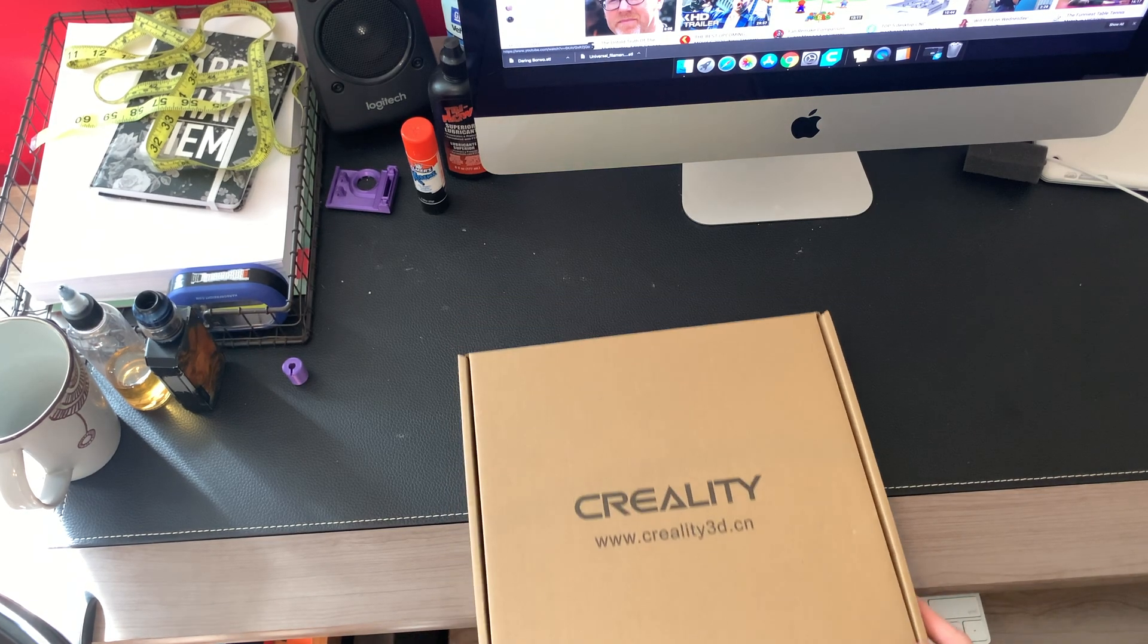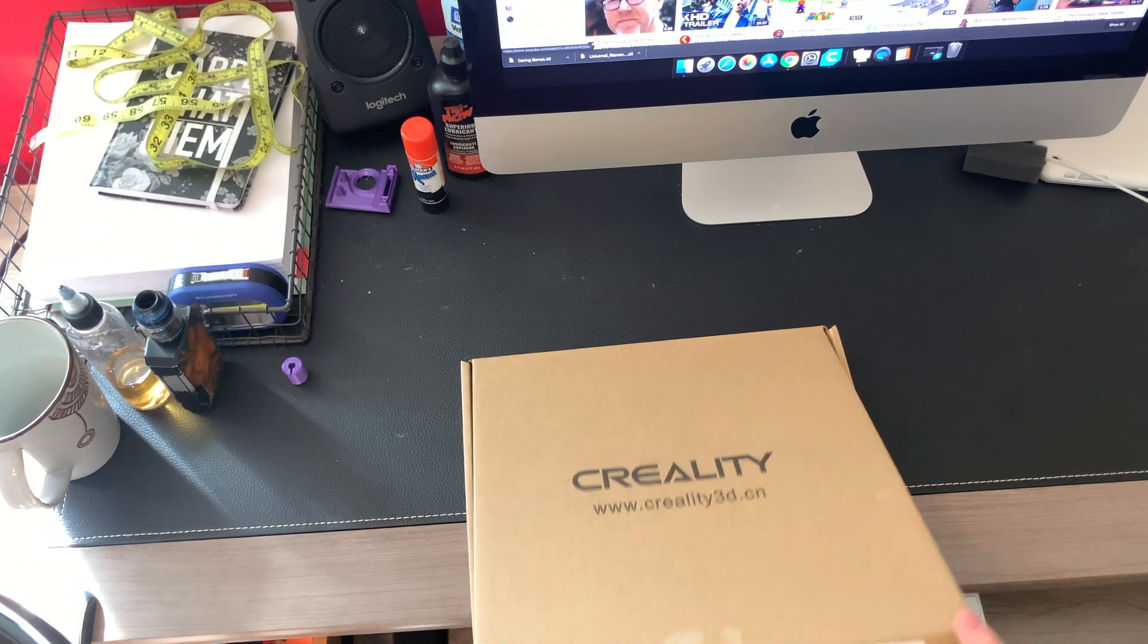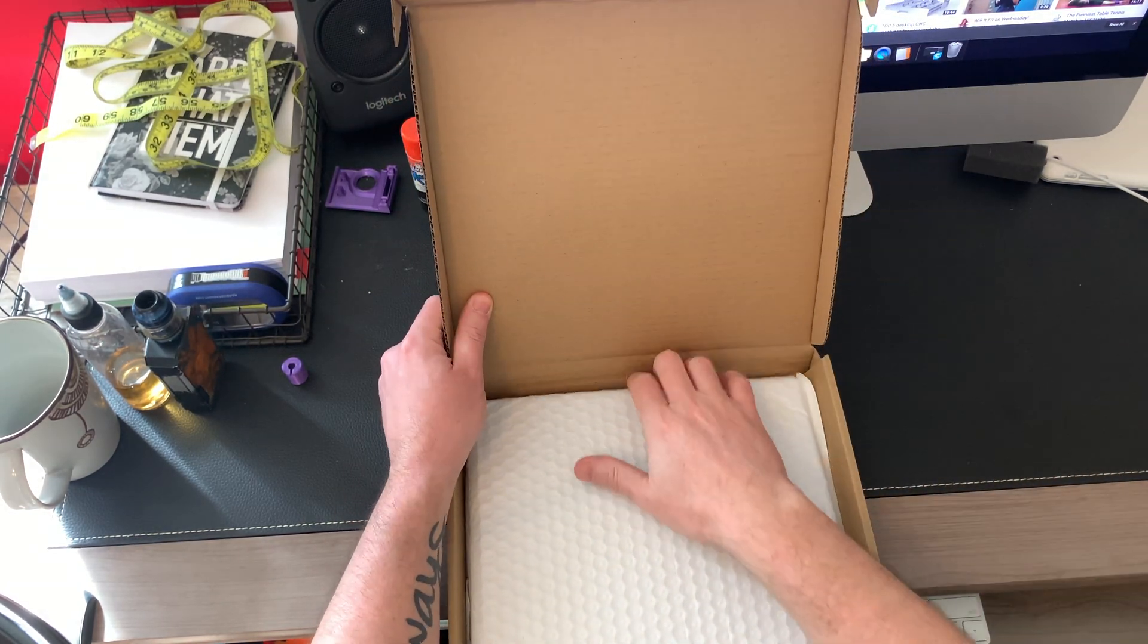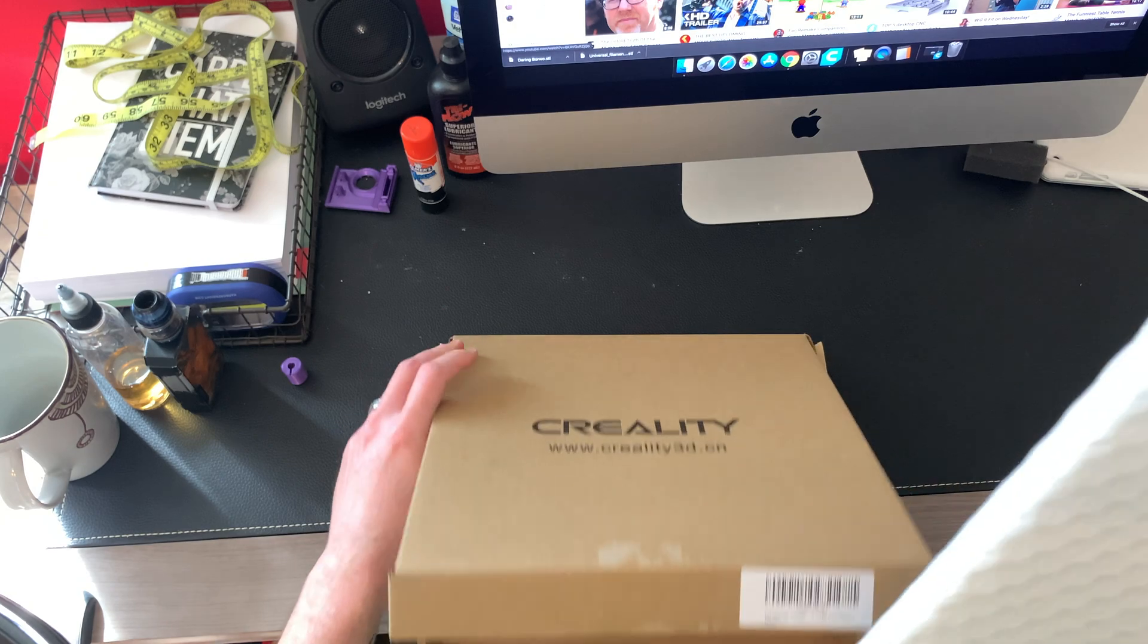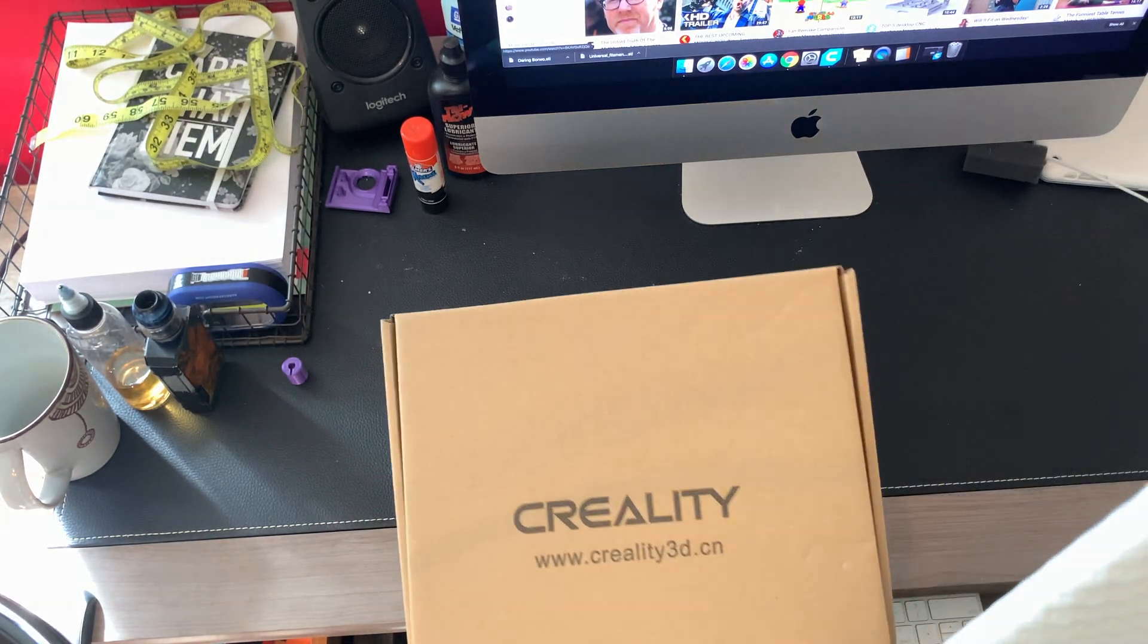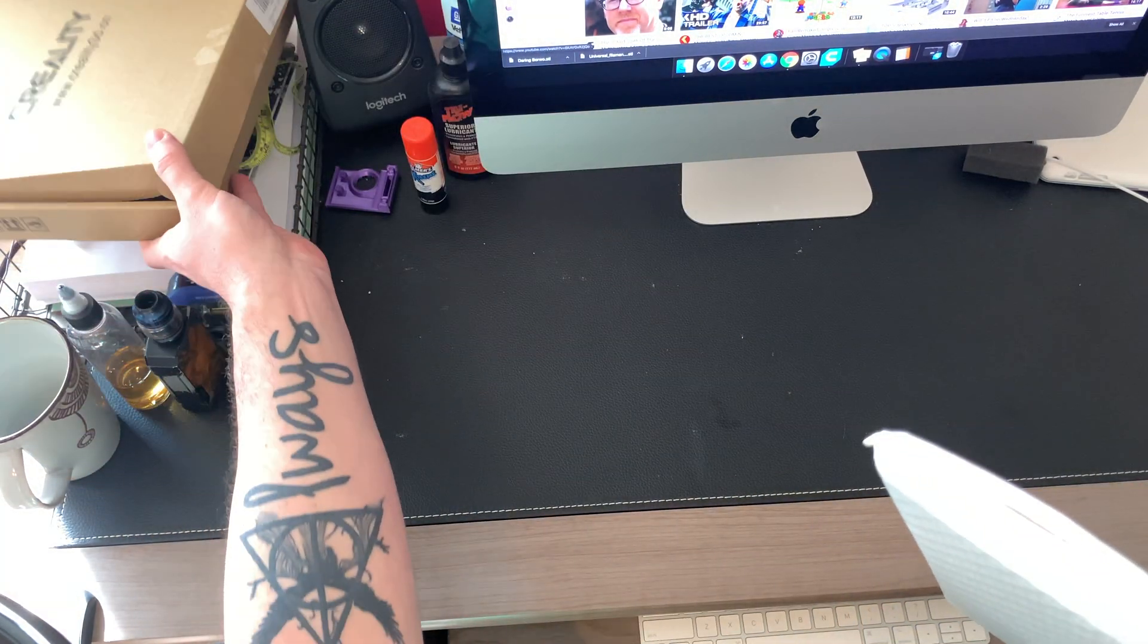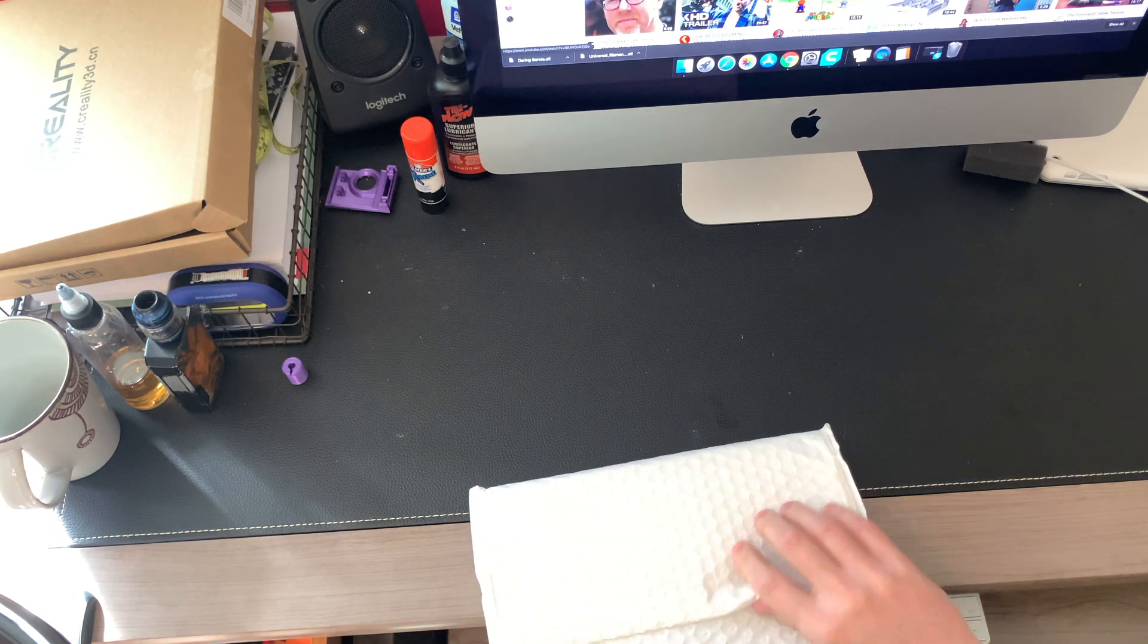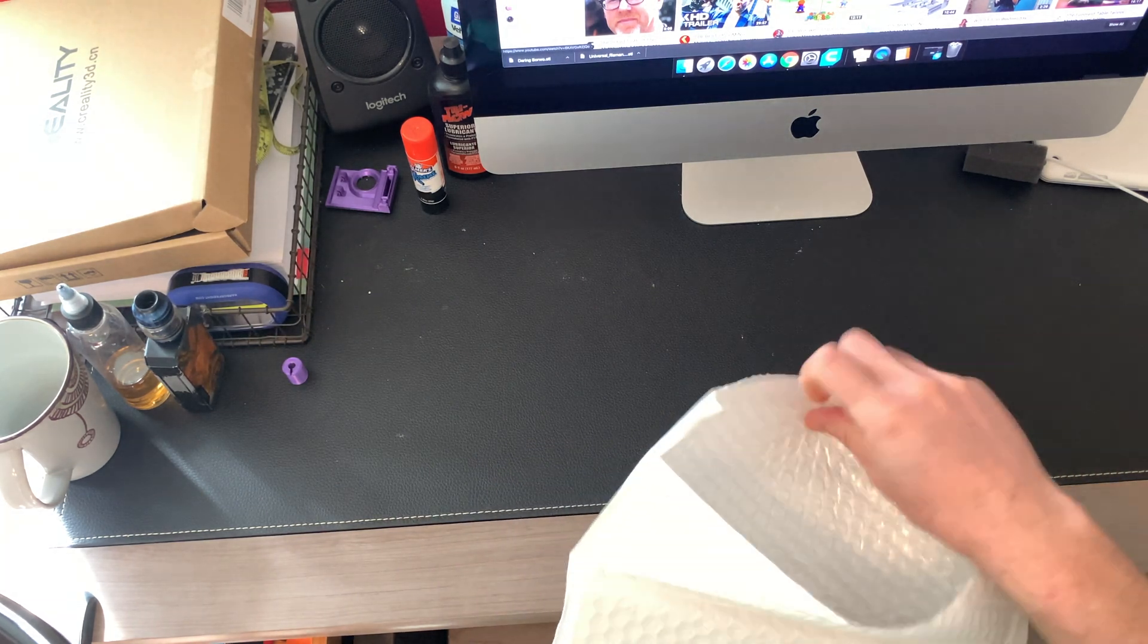Alright guys, let's open up this box and see what we got. It's packaged very well to keep it from damaging. Nice bubble wrap here.